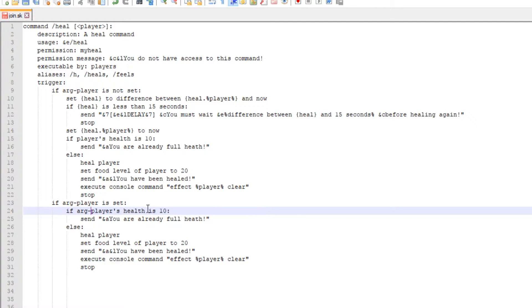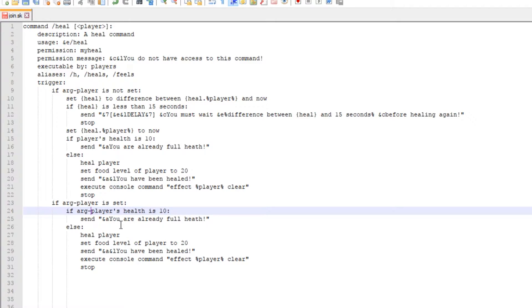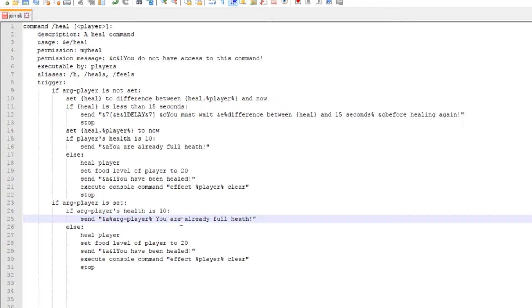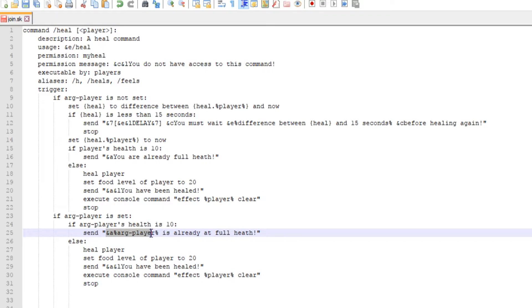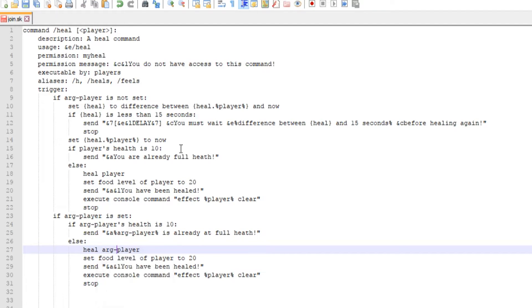We want to check if arg player's health is 10. If we just have the normal player then the code recognizes the player person that executed that command, but we want to check if it's the player that we want to heal. So we're checking if arg player's health is 10. We can go ahead and put this code in specific player's name, so we'll do arg player and that will give the specific player's name. So we'll send 'the player's name is already at full health.' If not we go ahead and heal that arg player that we want.